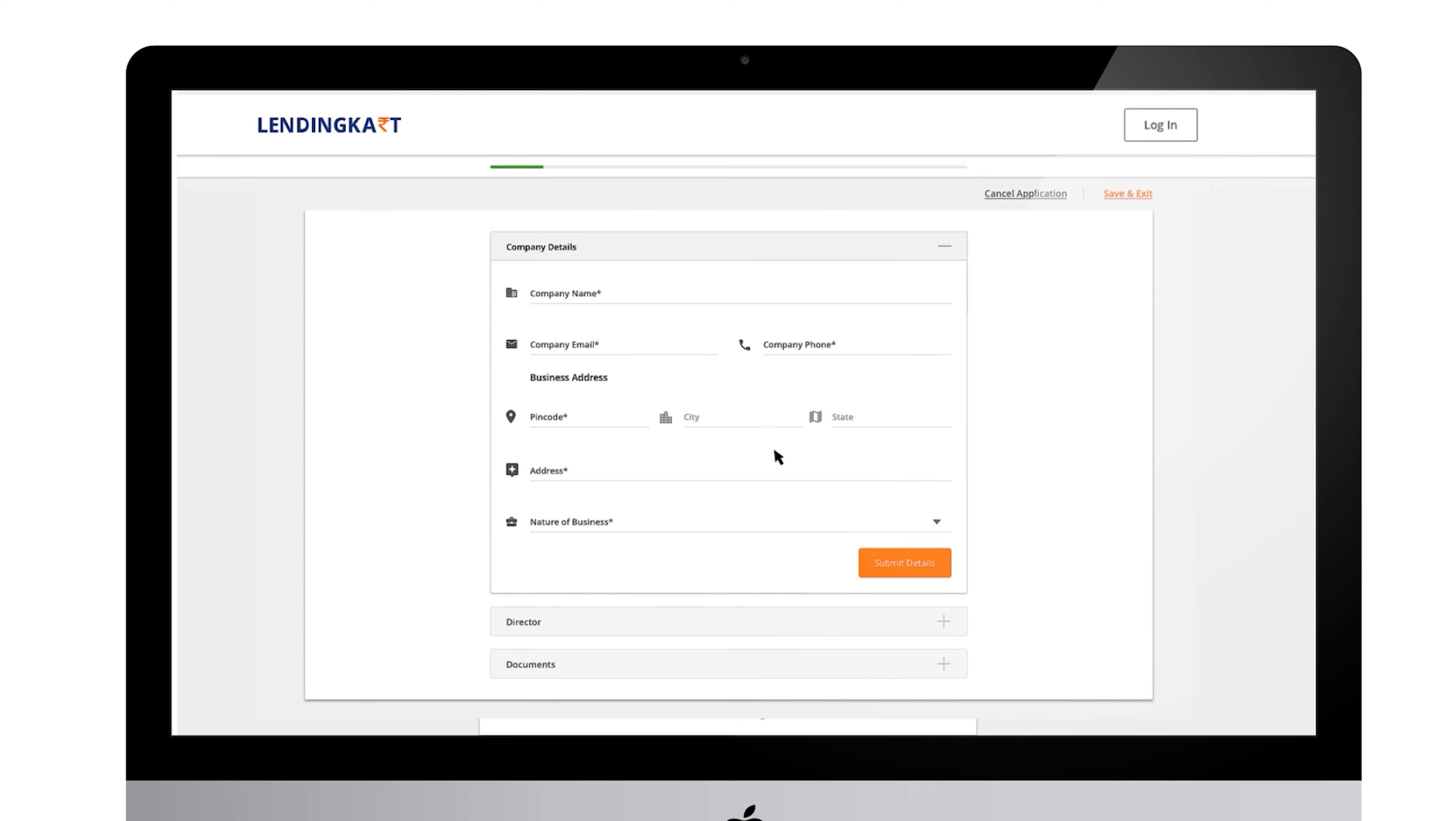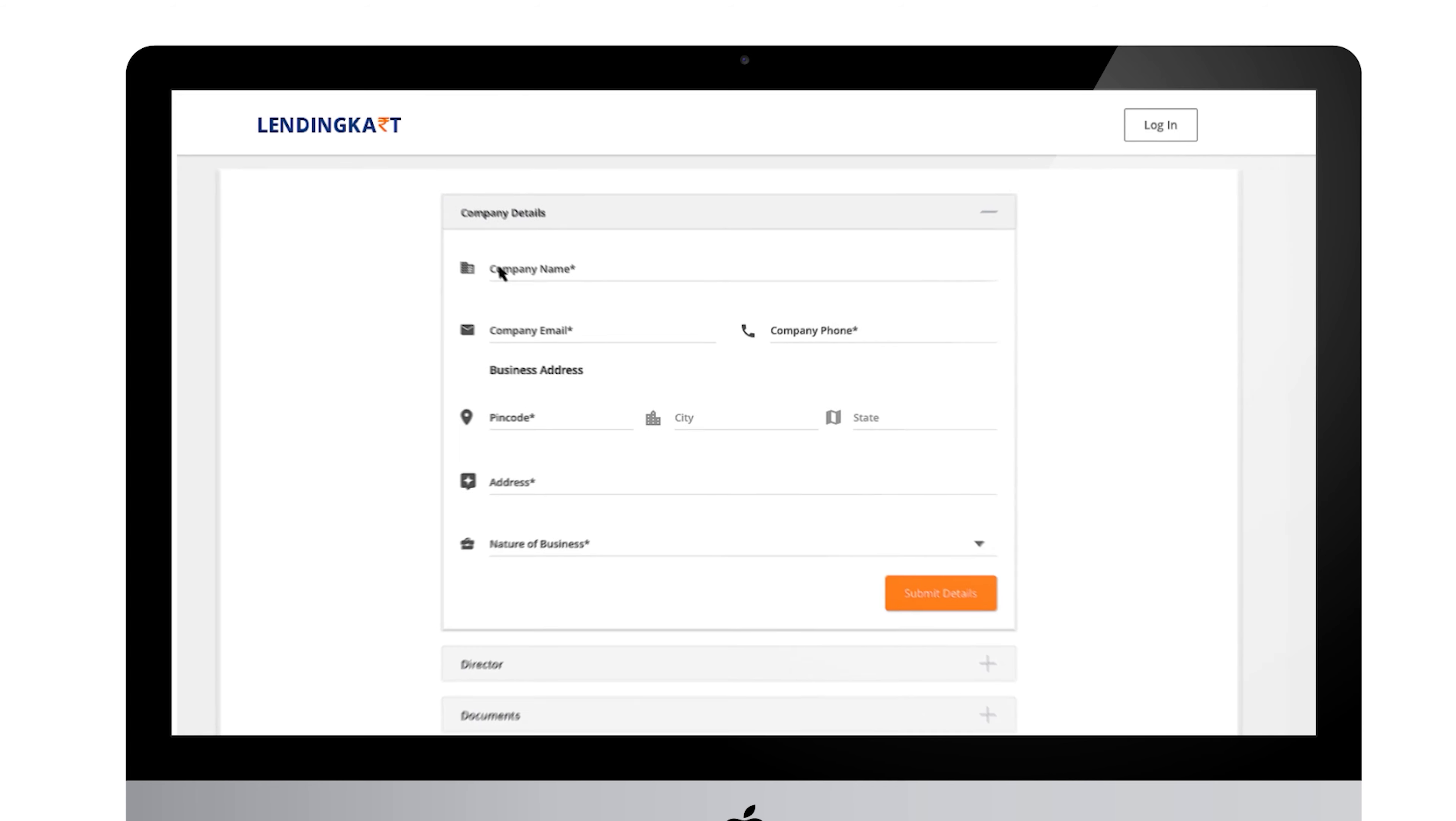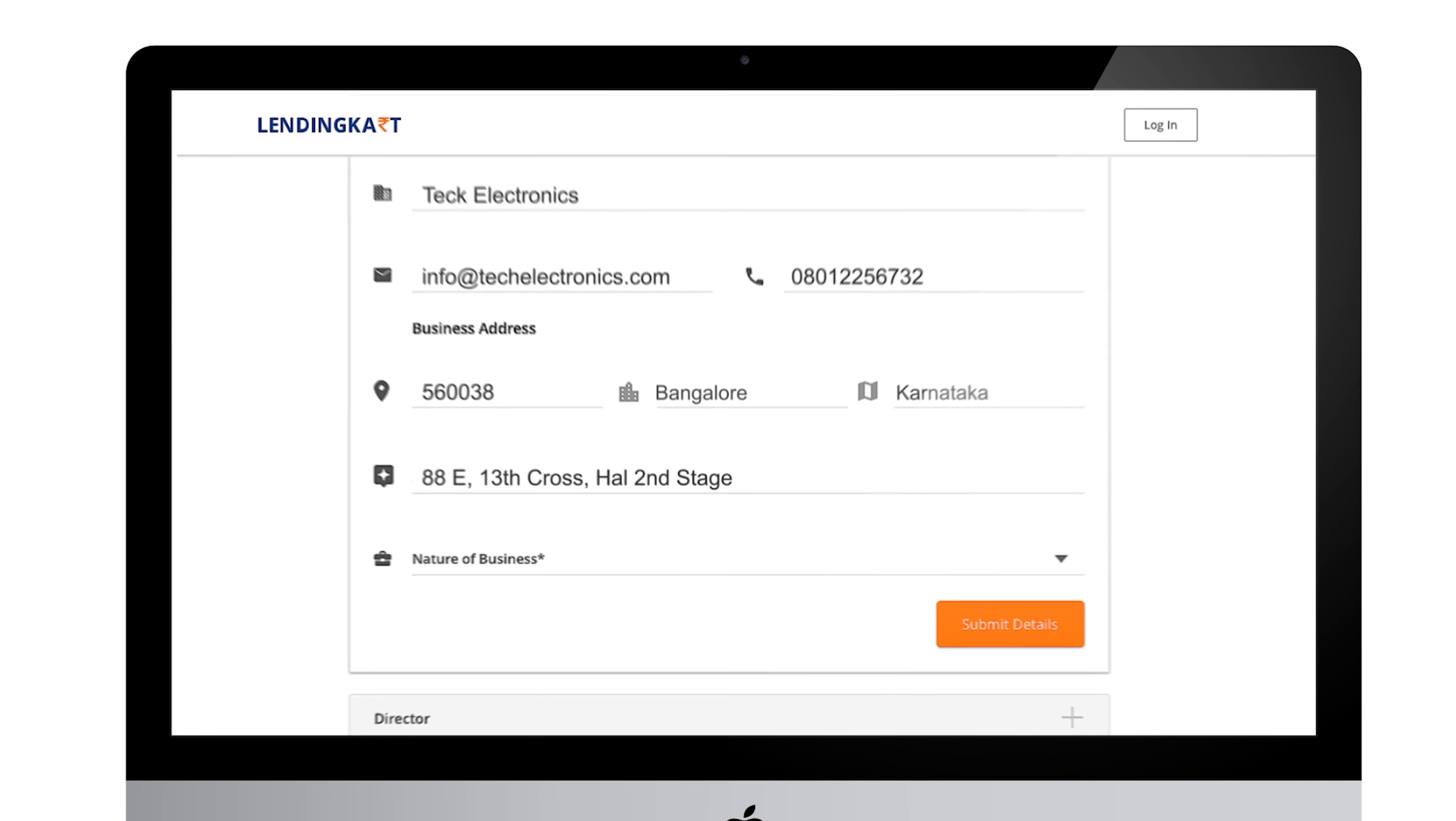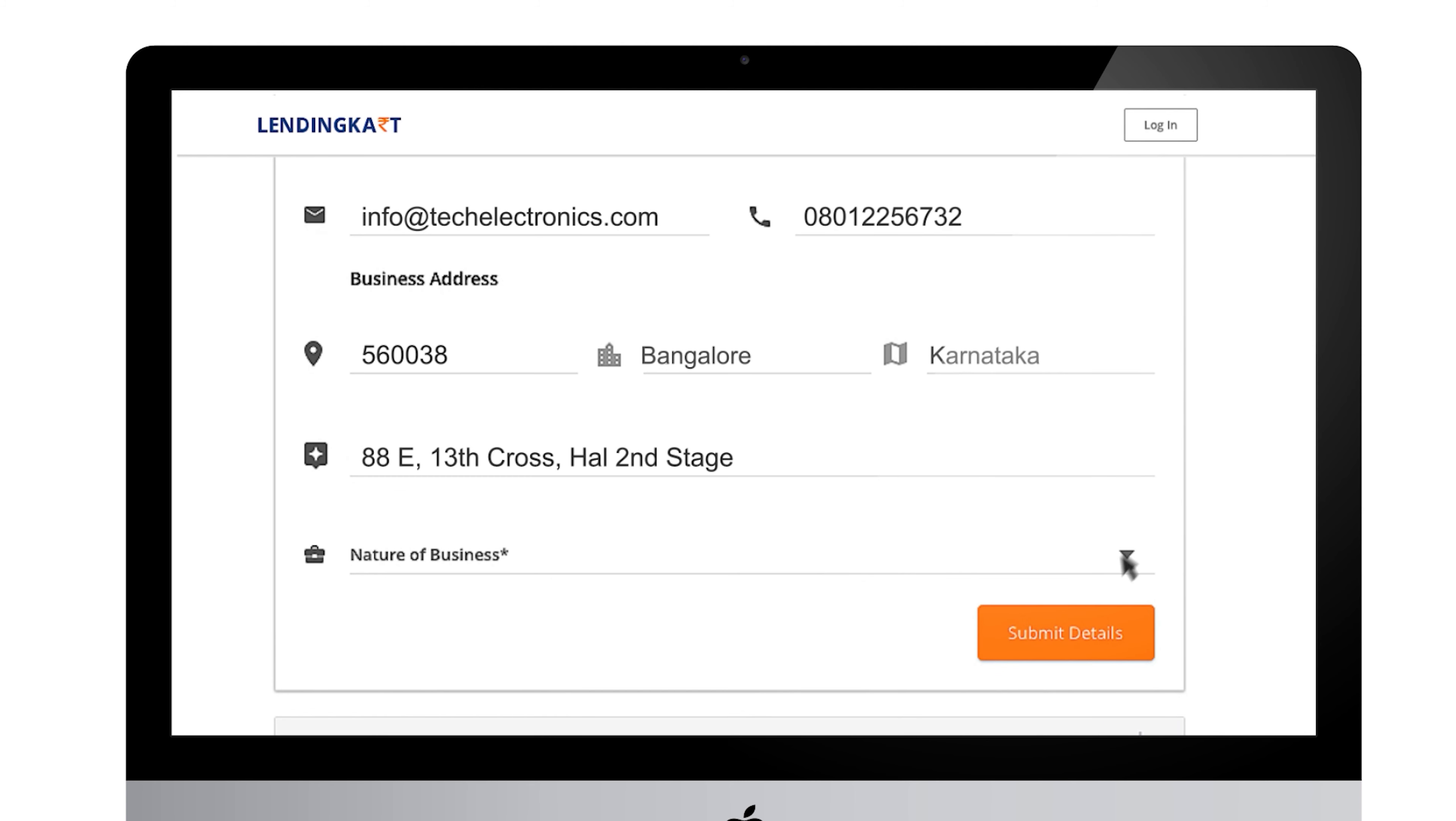Firstly, we will need very little information about your company like company name, email ID, phone number, address, and you can choose how you sell: offline, online, or both.